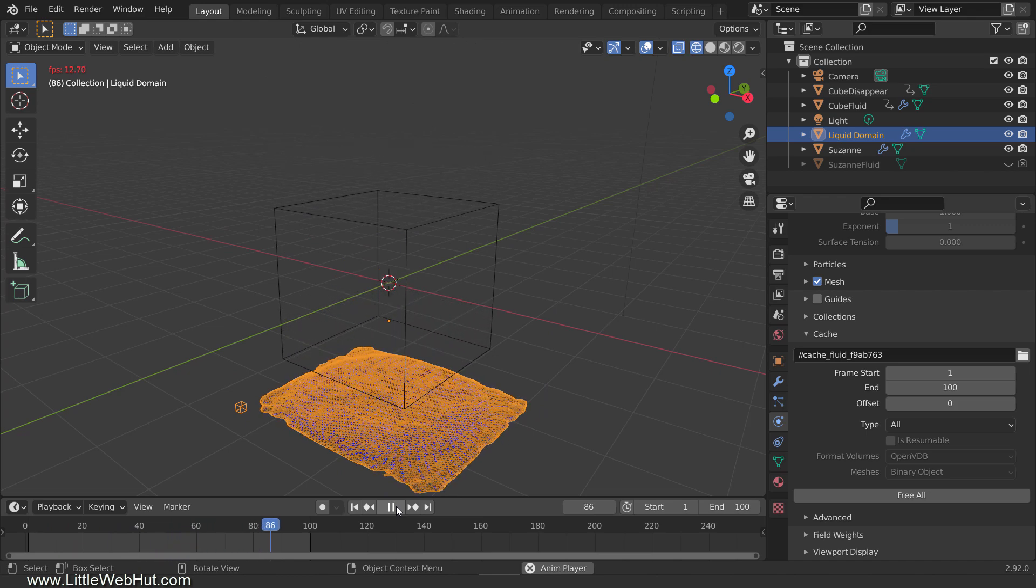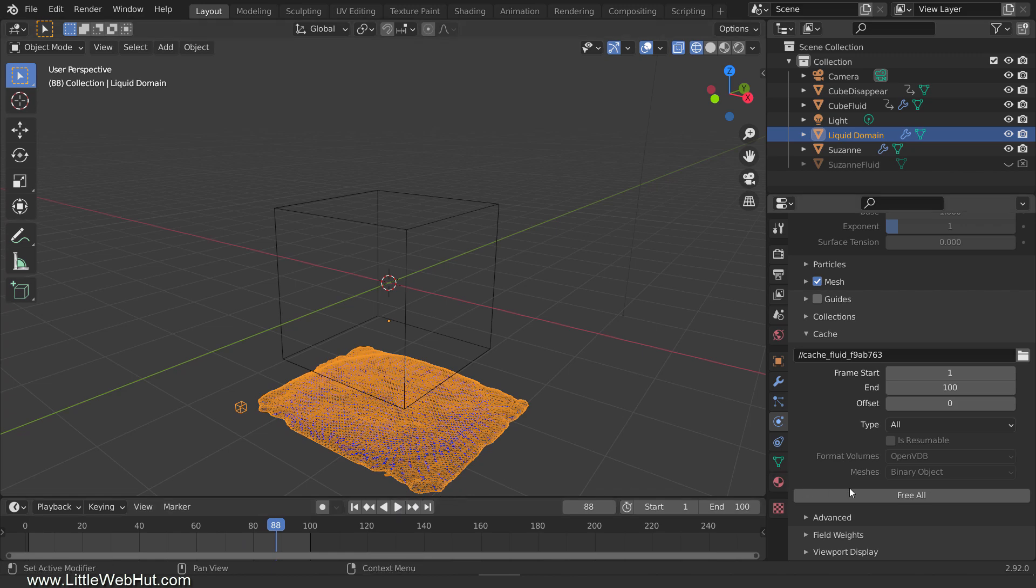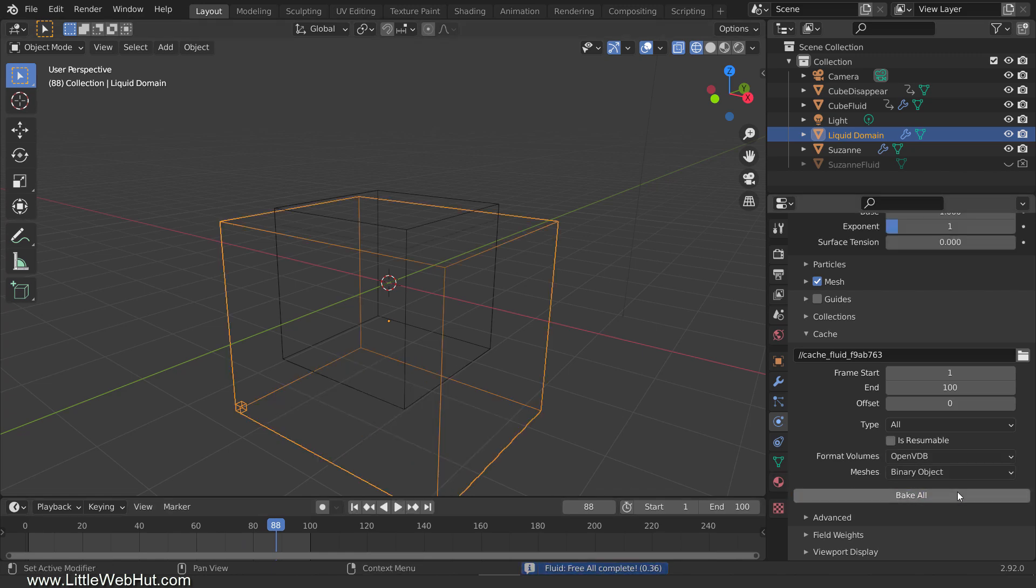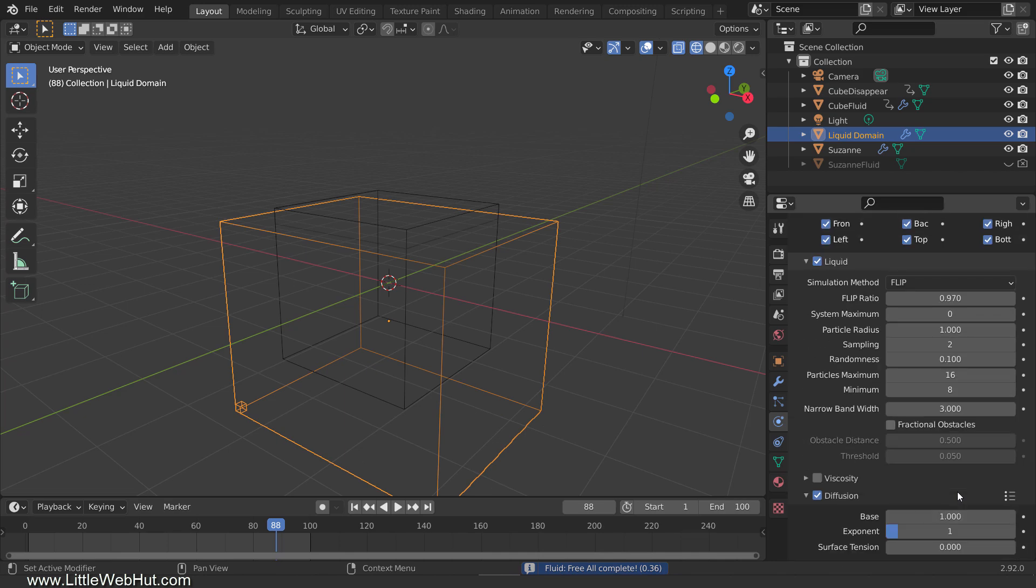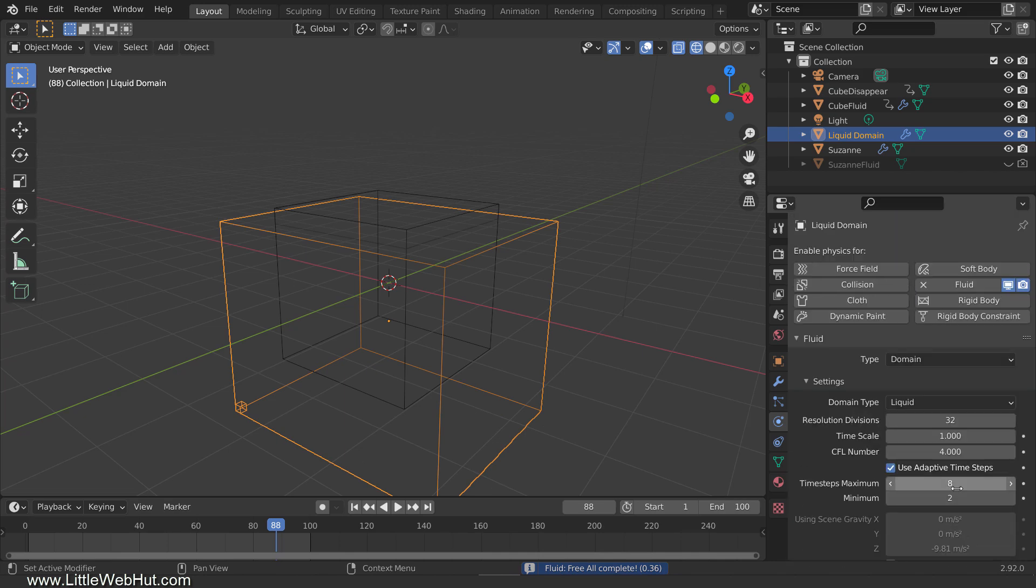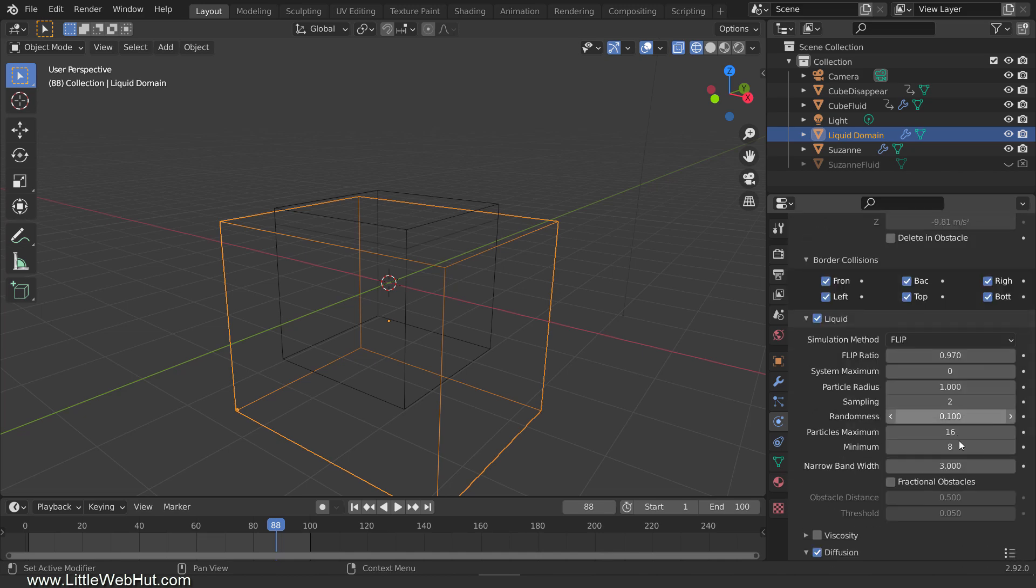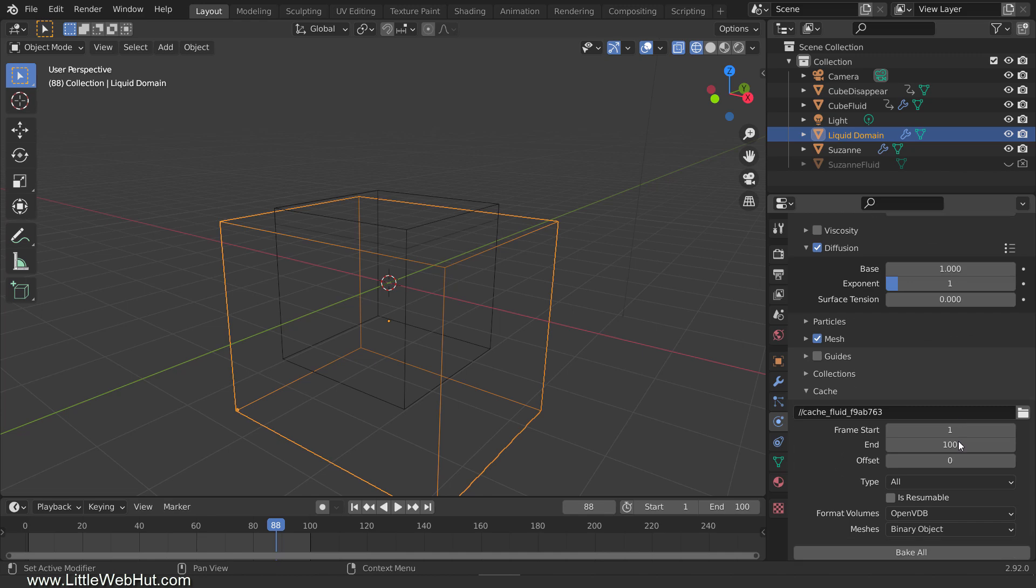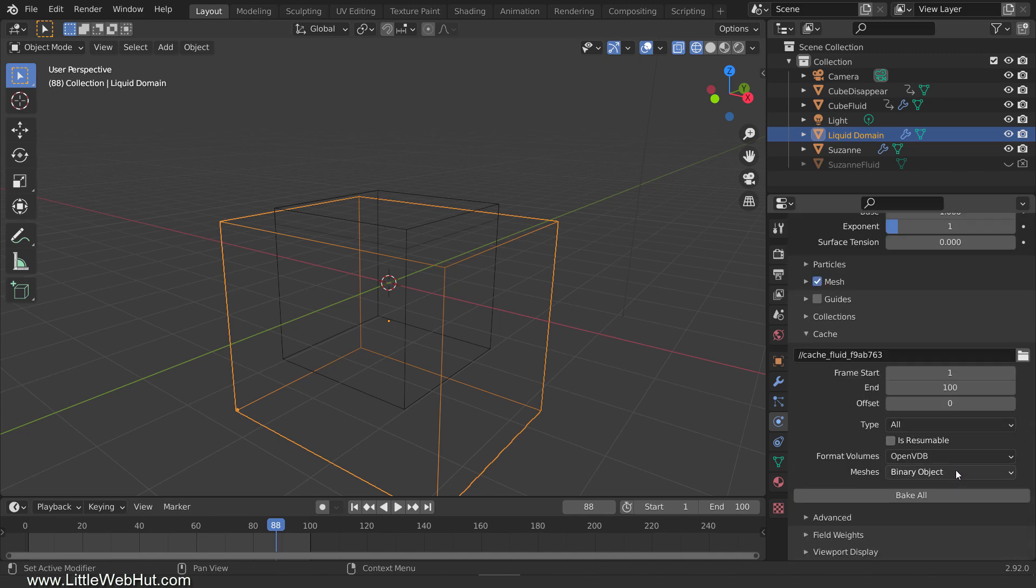Now we can play it to see if it's basically what we want. It's looking good, so let's bake it at a higher resolution now. So click the Free All button to free the previous bake. Then I'm going to set the resolution divisions to 128. Larger values will produce higher fluid resolutions, but it will also require longer bake times and use more computer resources. Now I'll bake it again. I'm going to pause the video until it's done.